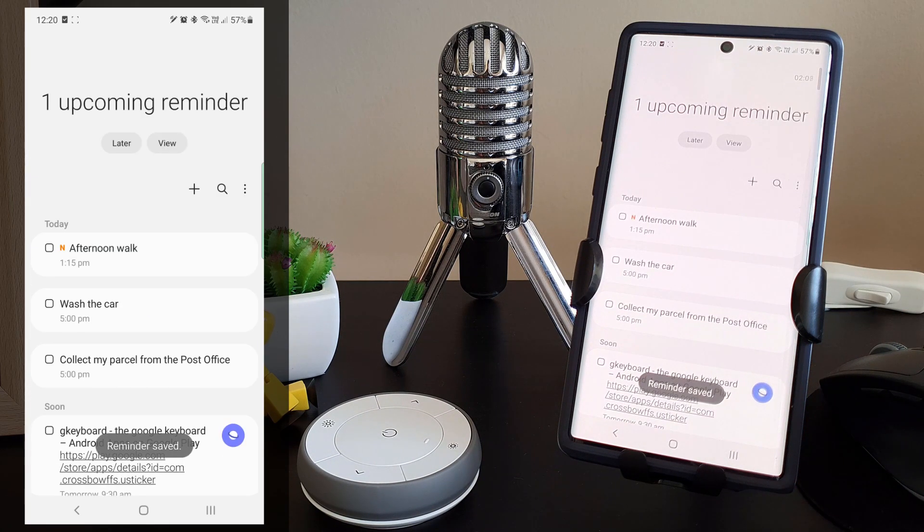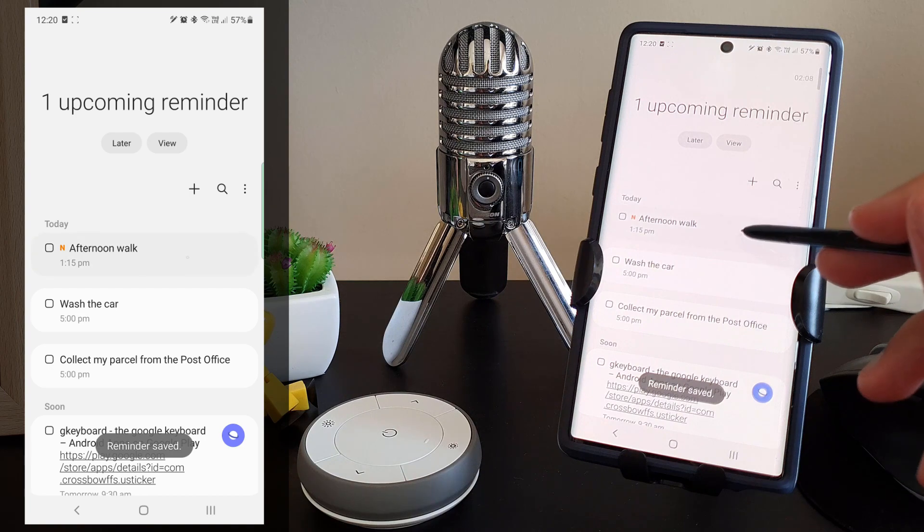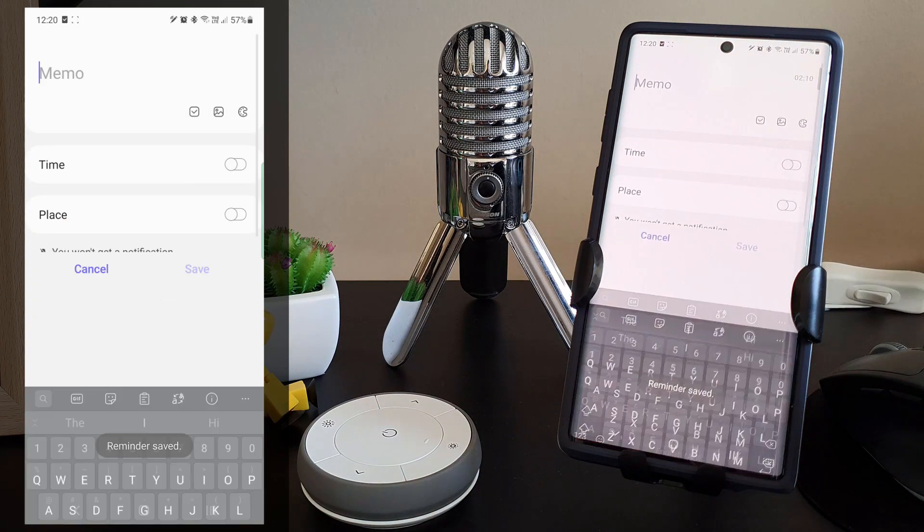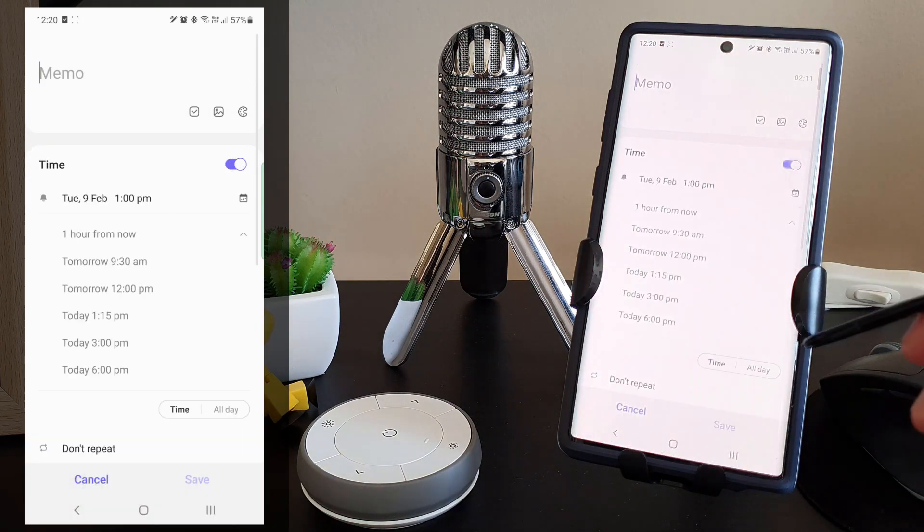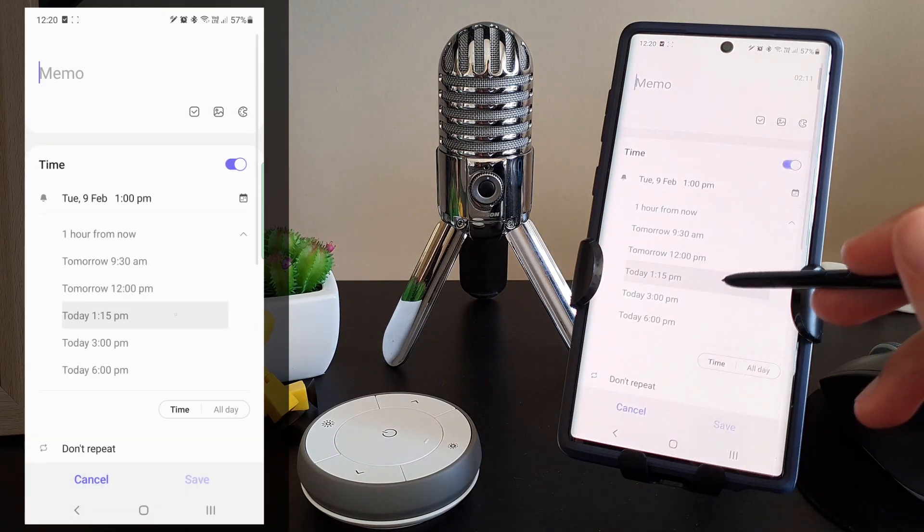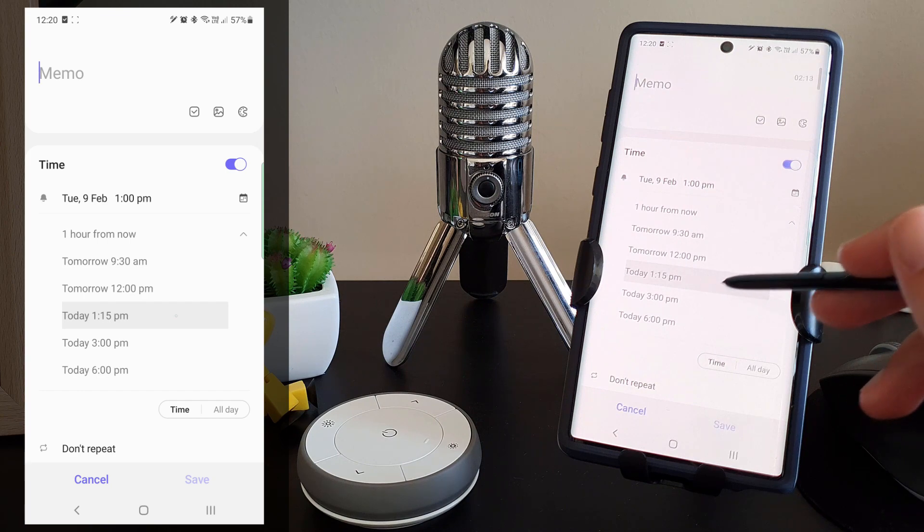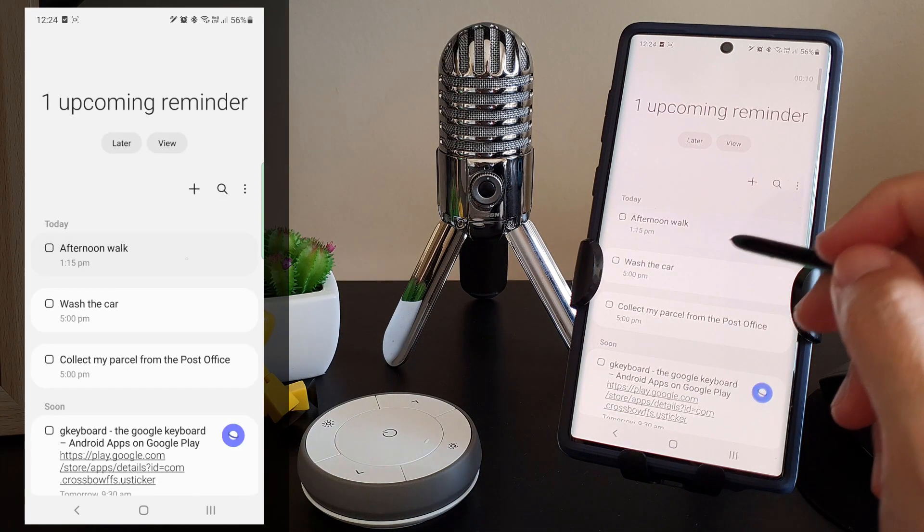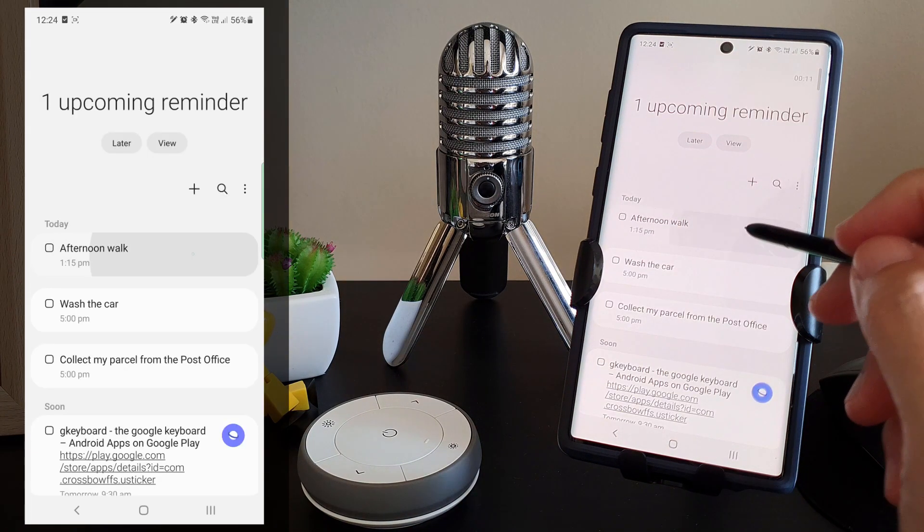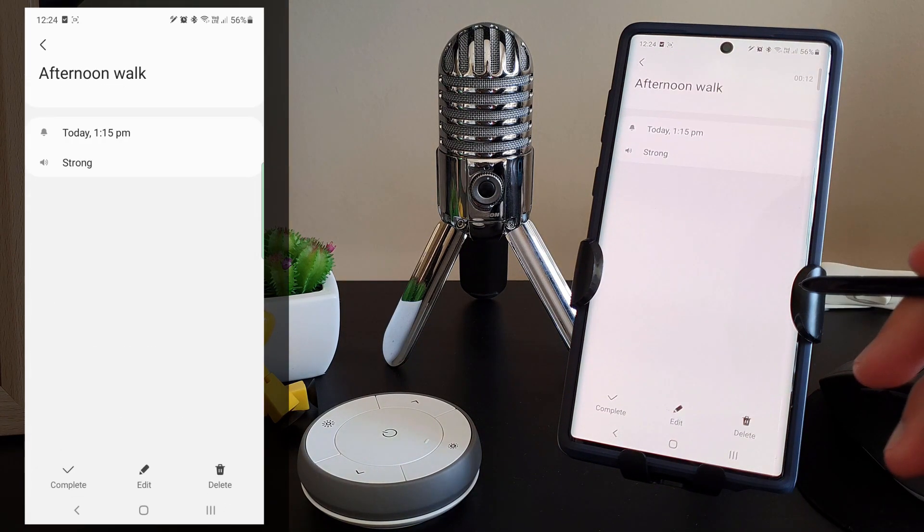By the way, 1:15 PM is usually the time after my lunch where I check my reminders to see if there is anything I can do on my to-do list.